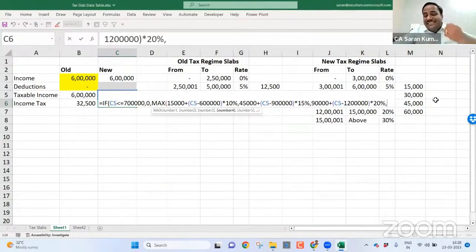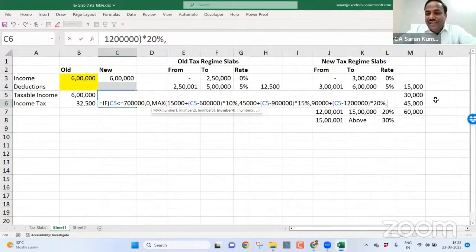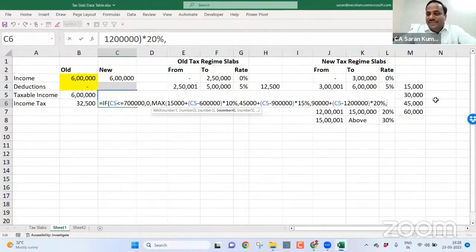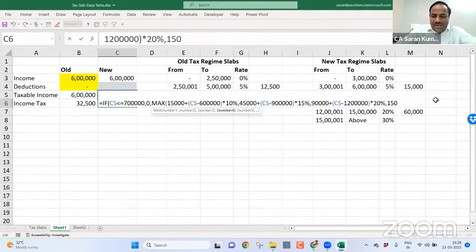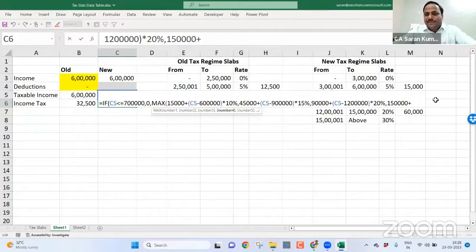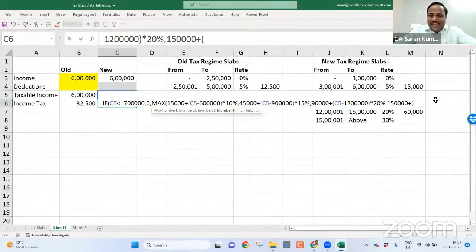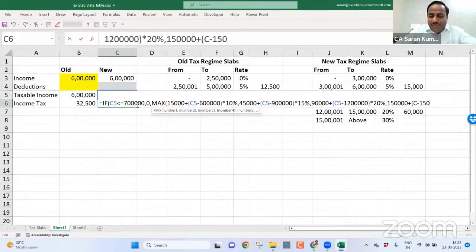Now, the last bracket. The last bracket, in the sense above 50 lakh. Till 50 lakh, 90,000 plus 60,000, 1 lakh 50,000 plus above 50 lakh. That means C5 minus if it is above 50...